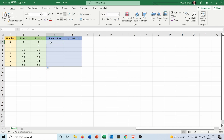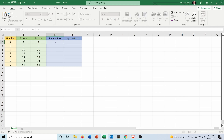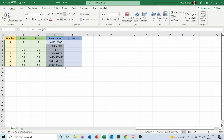Now to get the square root, the first method is to type equals, select the number, then Shift 6, and put the power as 1 over 2, which gives the square root. I extend it to the other numbers and you can see I got the square root of all of them.